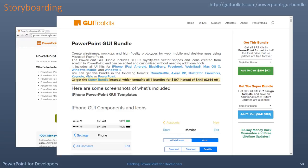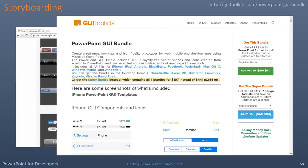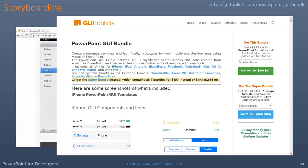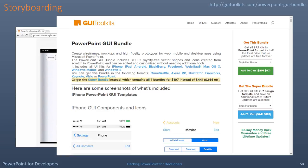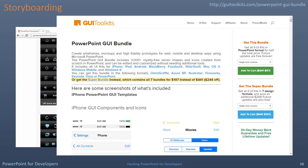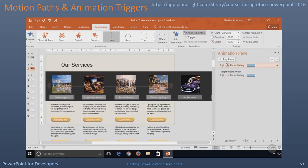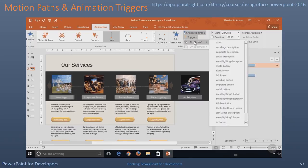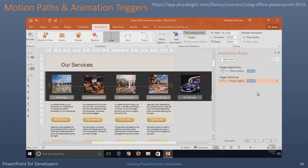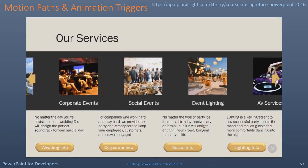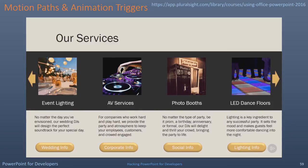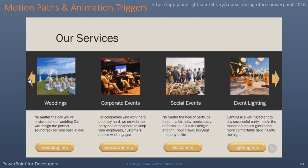When it comes down to it, these are just shapes. You can find or purchase shapes as well. The same vendor for PowerPointstoryboard.com sells the PowerPoint GUI bundle, which are simply just shapes — go to GUItoolkits.com for more info. Using motion paths and animation triggers look very promising to help with storyboarding. The Using Office PowerPoint 2016 course on Pluralsight has a great example demonstrating how you can create an interactive horizontal slider that you might find on a web page. The author, Heather Ackman, is an excellent presenter and it's worth checking out this course.